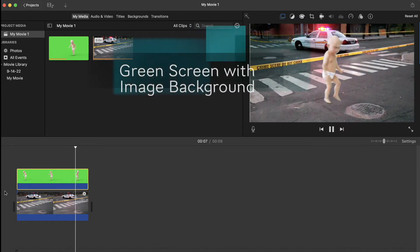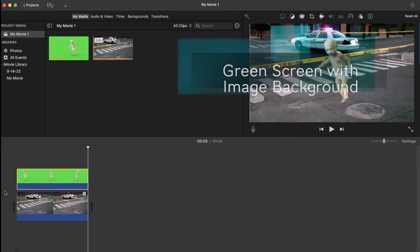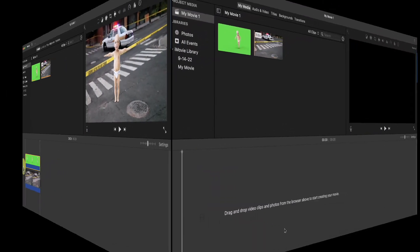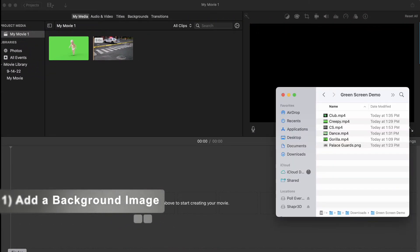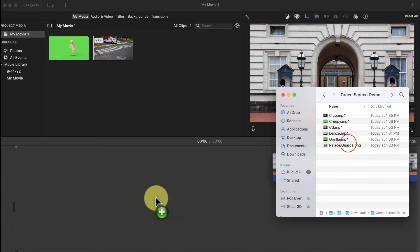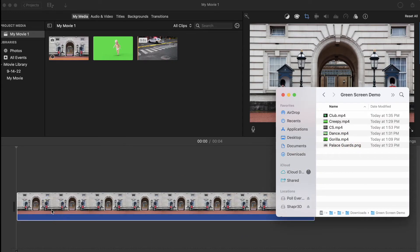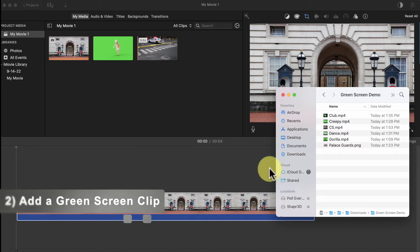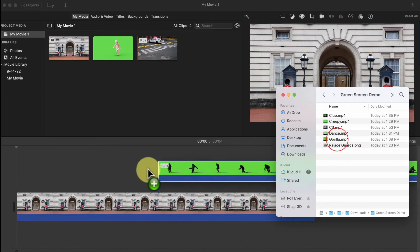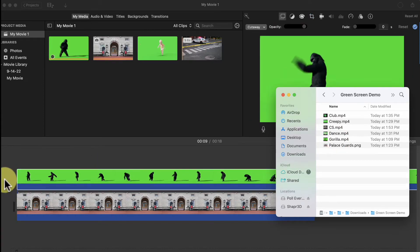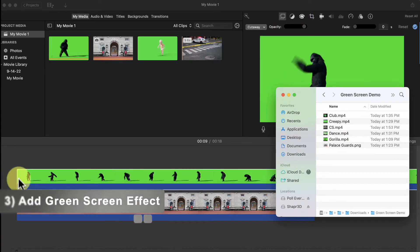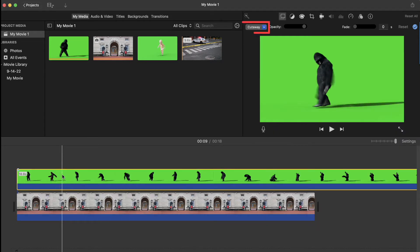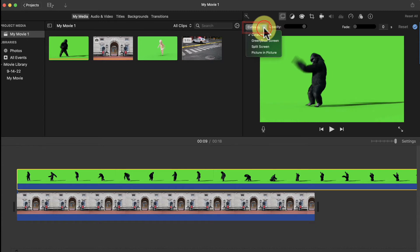Now let's look at how to use a picture for a background for a green screen clip. Don't forget you always want to add the background to your timeline first, so I'm going to drag this picture over to my timeline, and now I'll drag my green screen clip and drop it on the timeline above my background clip.